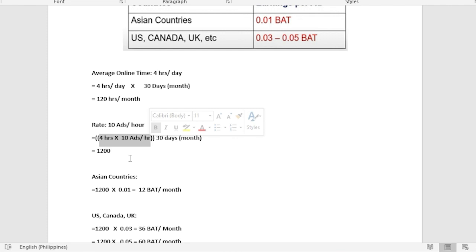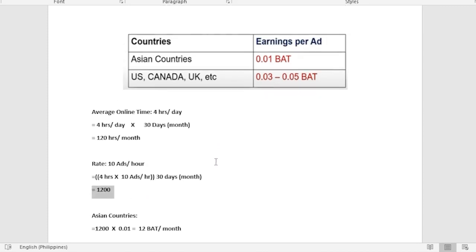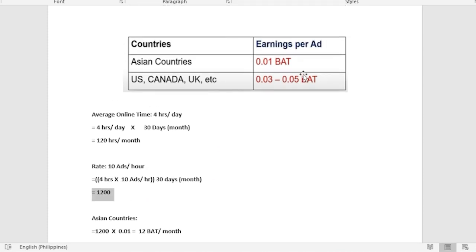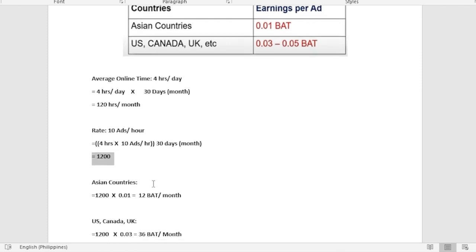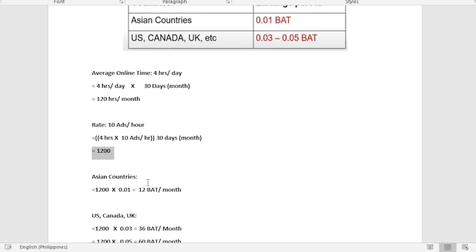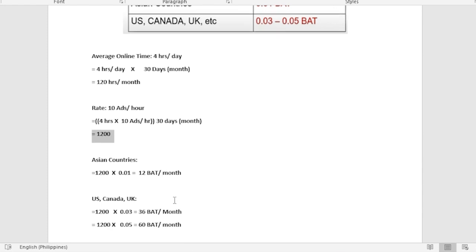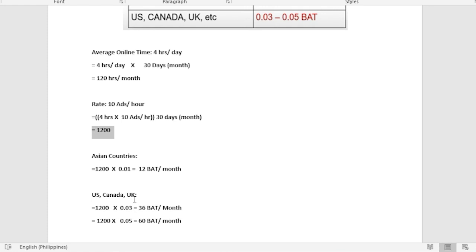If we are going to convert our collected ads to BAT, for Asian countries we are going to multiply it with 0.01 BAT, so per month you would be earning 12 BAT. For US, Canada, and UK, you could get up to 36 BAT up until 60 BAT per month.